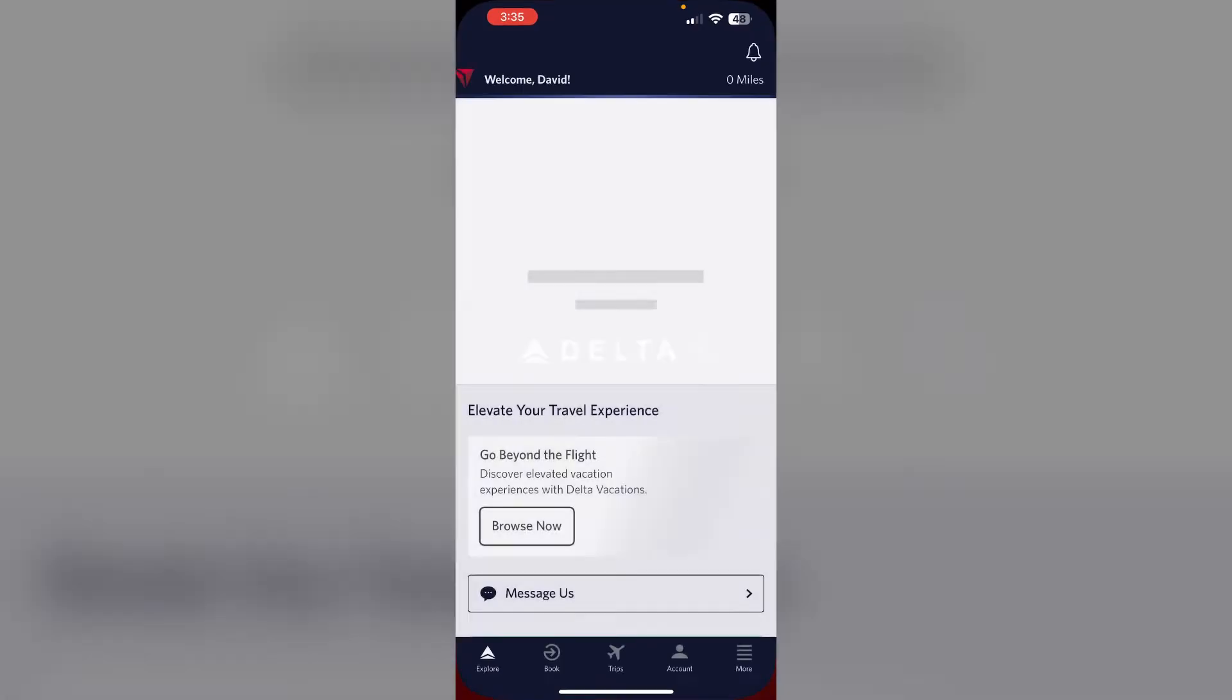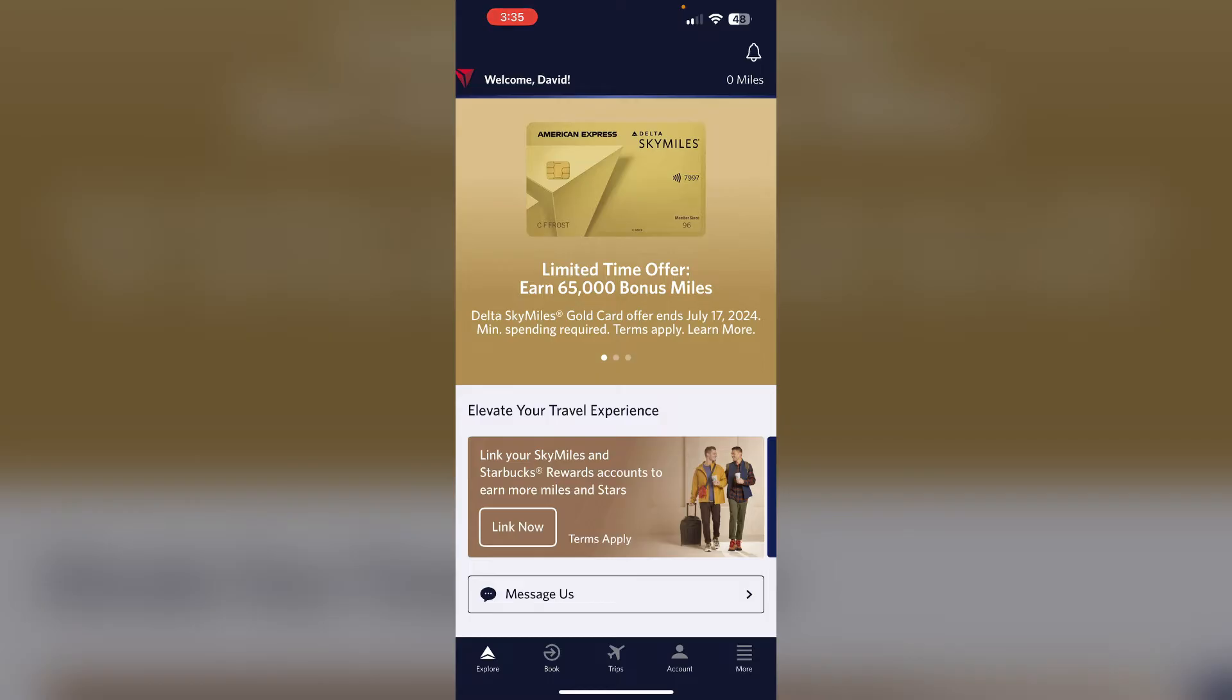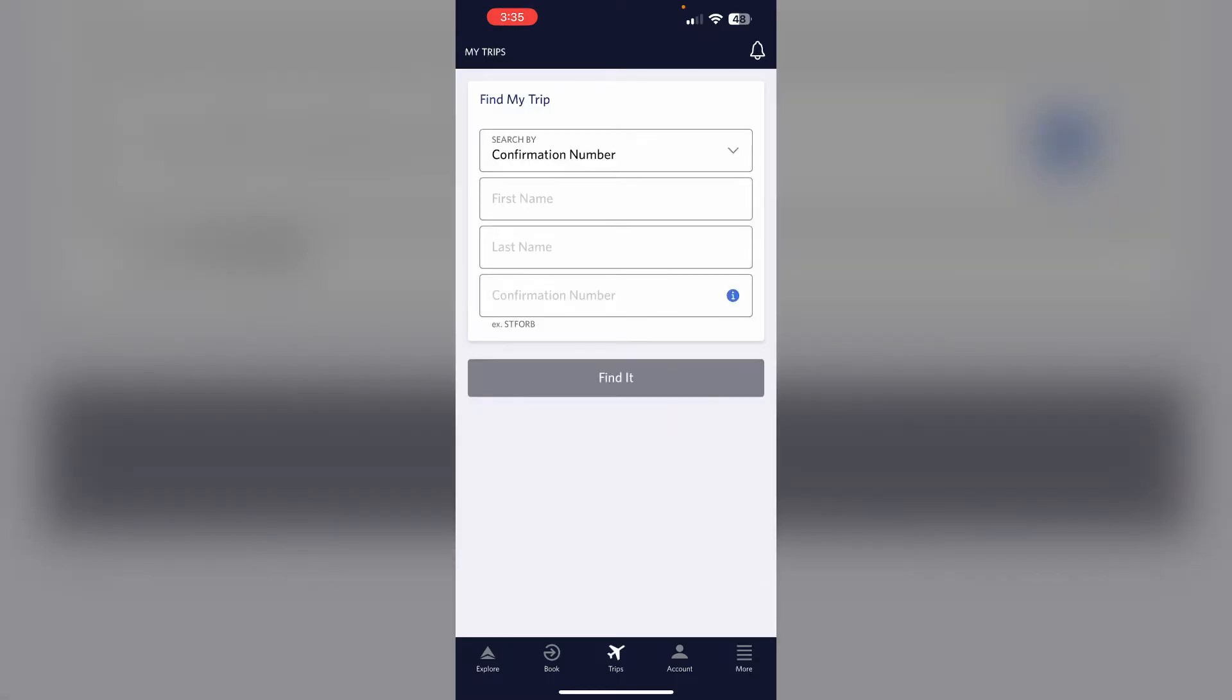First, open the app and log into your account. Navigate to the trip section and enter your flight details. After that, click on Find It, tap on the details, and you'll be able to see your boarding pass once you check in online.